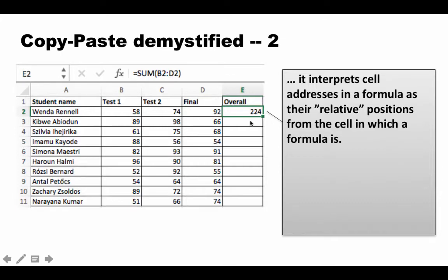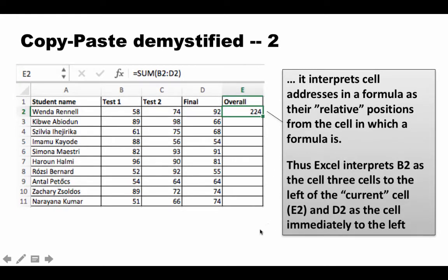For example, when you paste into E3, it says: sum the range starting three columns to the left—which is now B3—ending one column to the left on the same row—which is now D3. What it copied was not literally SUM(B2:D2), but rather the instruction to sum the range from three columns left to one column left on the same row.